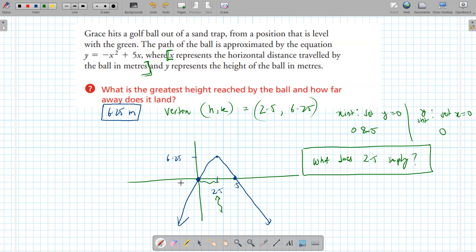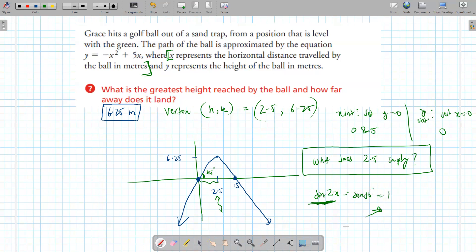As a physics note: to maximize height, the launch angle should be 45°. That's because the formula for range uses sin(2x), which is maximized at x = 45° since sin(90°) = 1, the maximum value of sine.